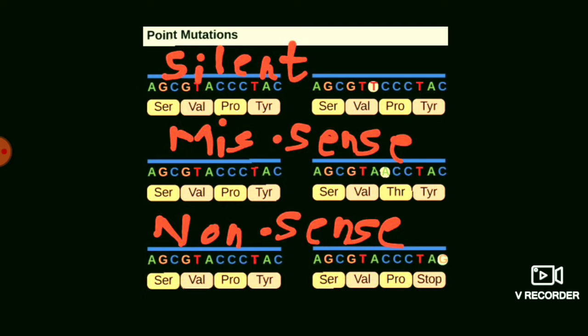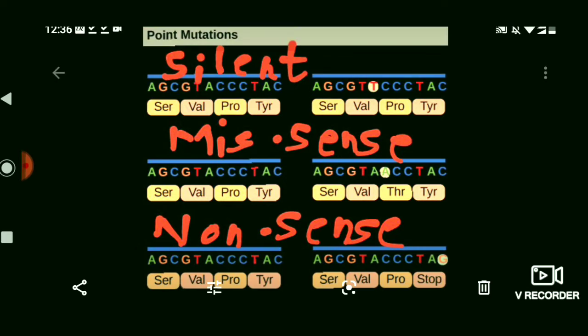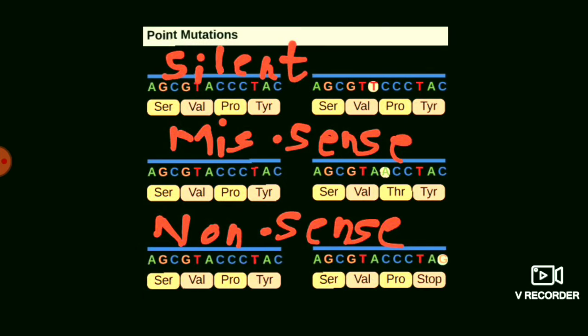The first type is the silent mutation. The silent mutation is also called the synonymous mutation or the same-sense mutation. It is called a same-sense mutation because it is caused by a base substitution in which a codon is replaced by another codon that codes for the same amino acid.